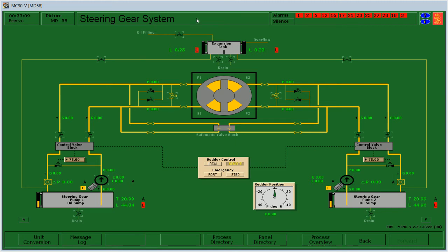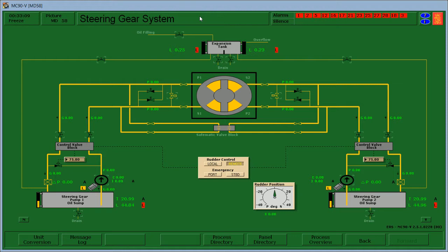So what's up guys, Betts Motovlog here, and here is another episode of our Kongsberg engine simulator. Today's scenario is the steering gear system. I will show you how to operate the steering gear system.